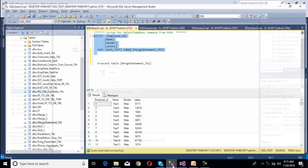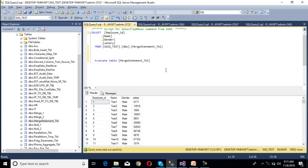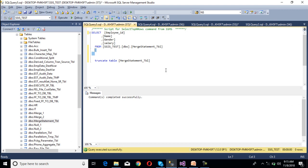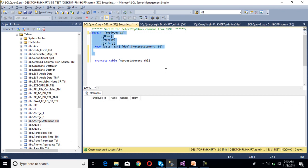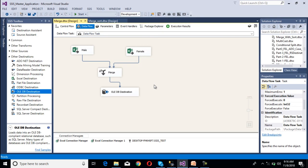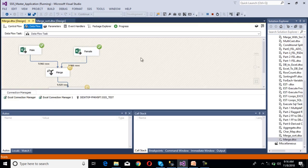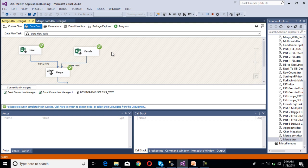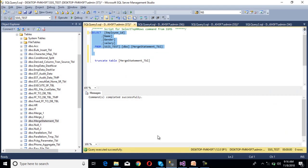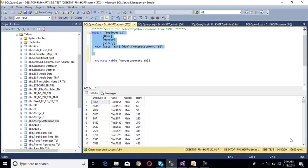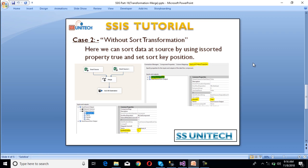We have completed the package. Now go to SSMS, truncate the table so we have no data. Execute the package — the package has been executed successfully. Stop the package, go back to SSMS, and execute the select statement. As we can see, 19,932 rows have been inserted successfully into our table. This is our case 2.